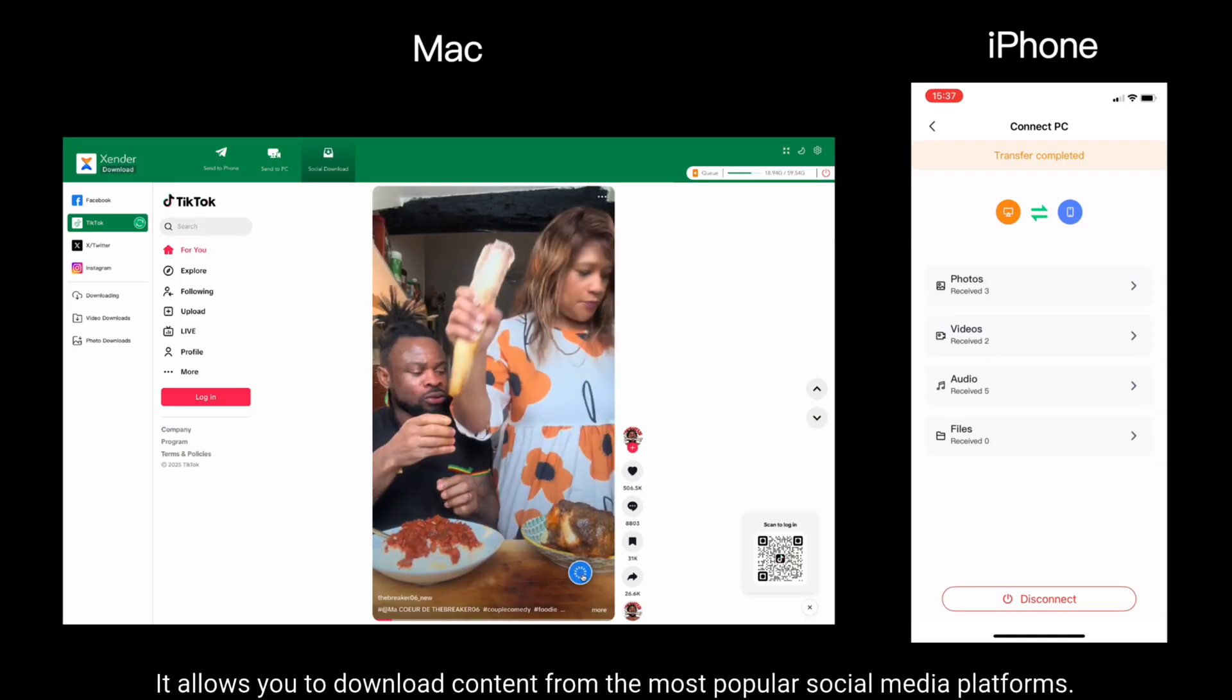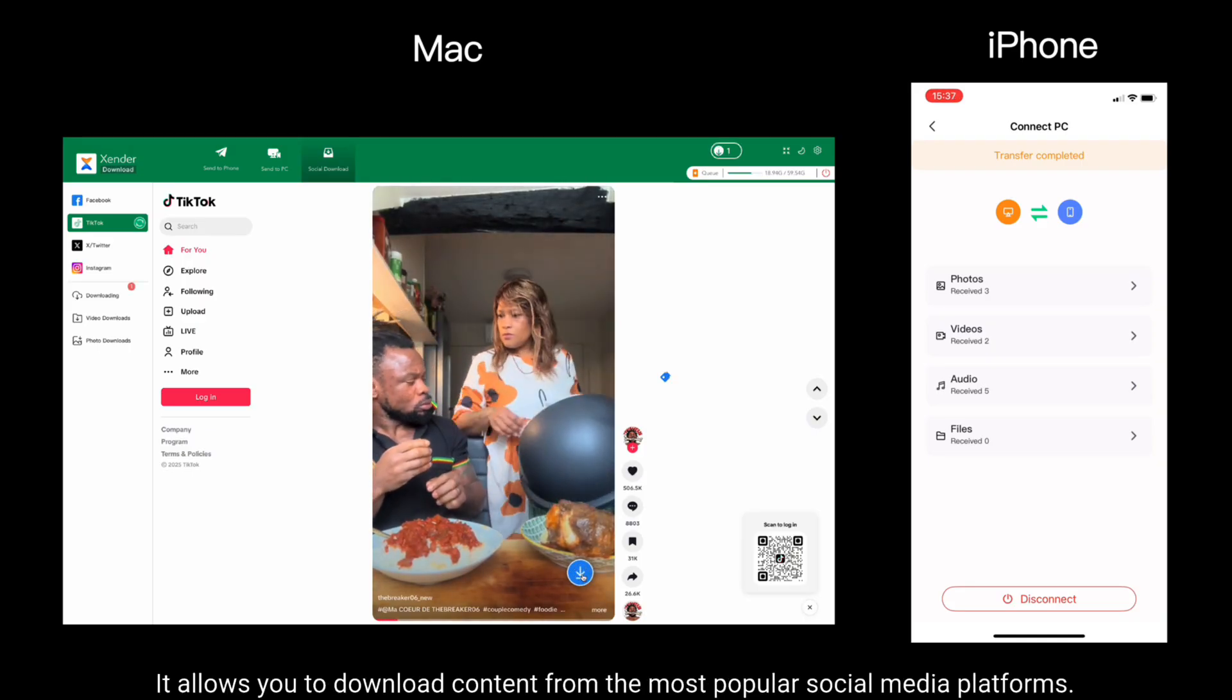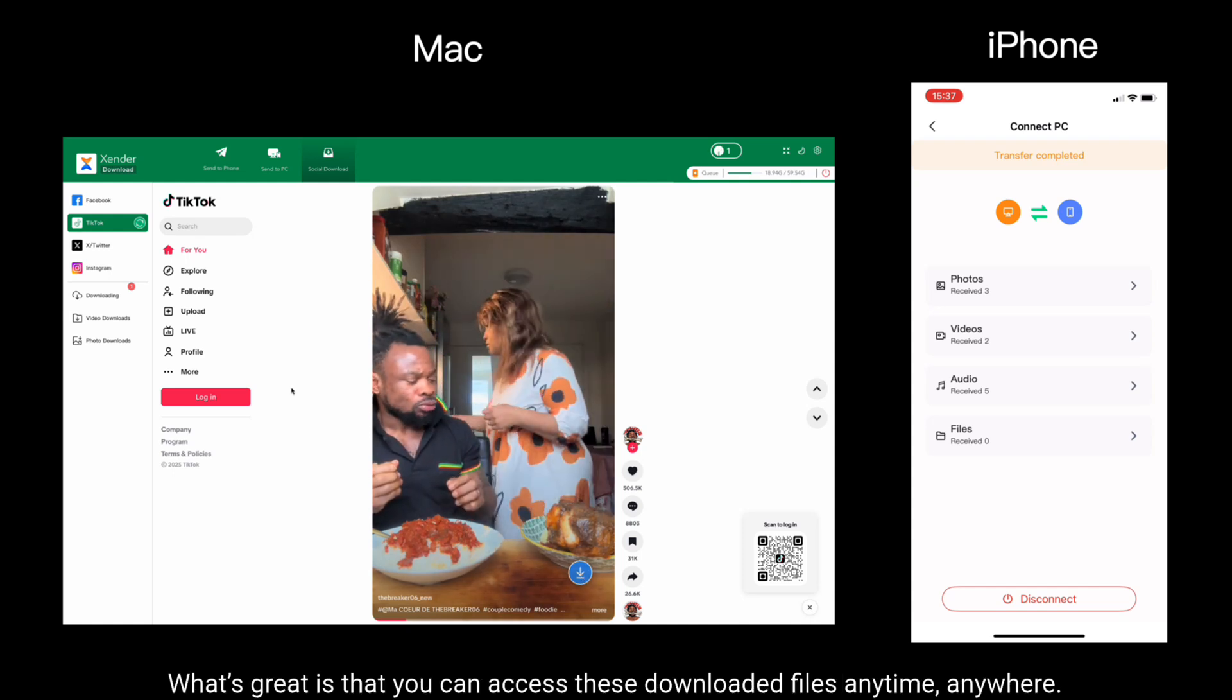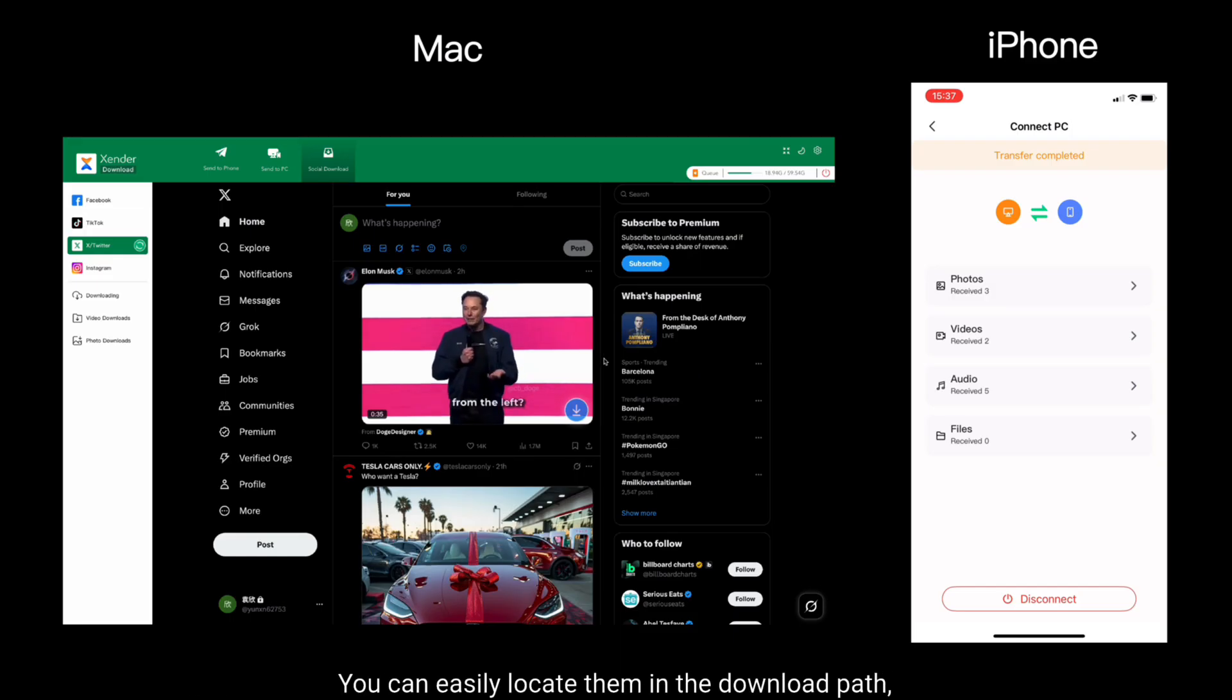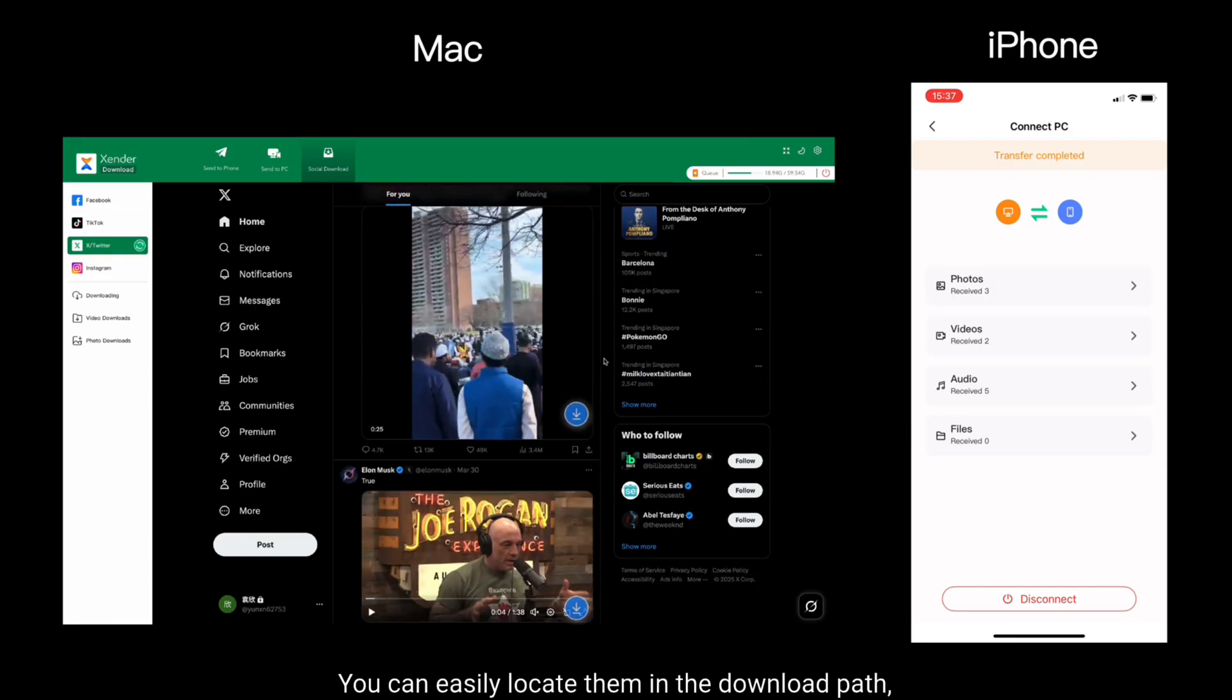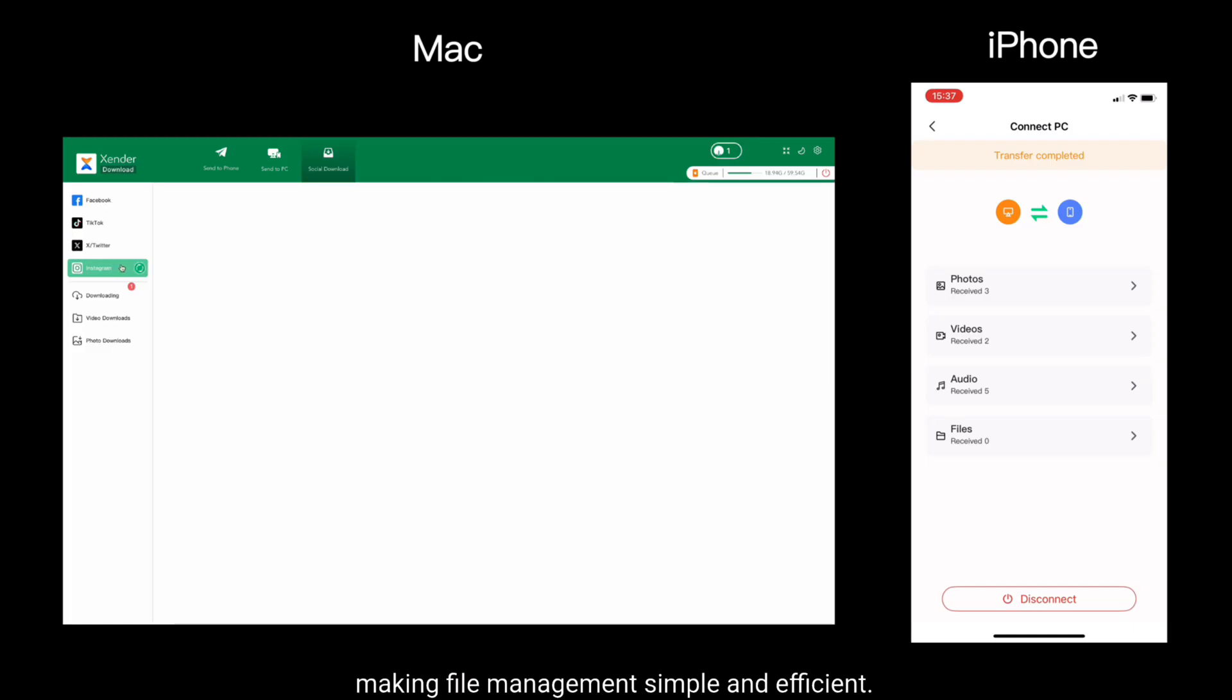What's great is that you can access these downloaded files anytime, anywhere. You can easily locate them in the download path, making file management simple and efficient.